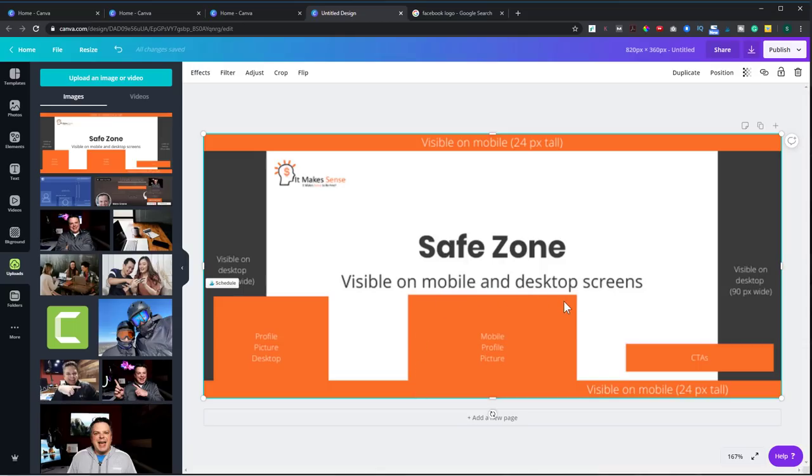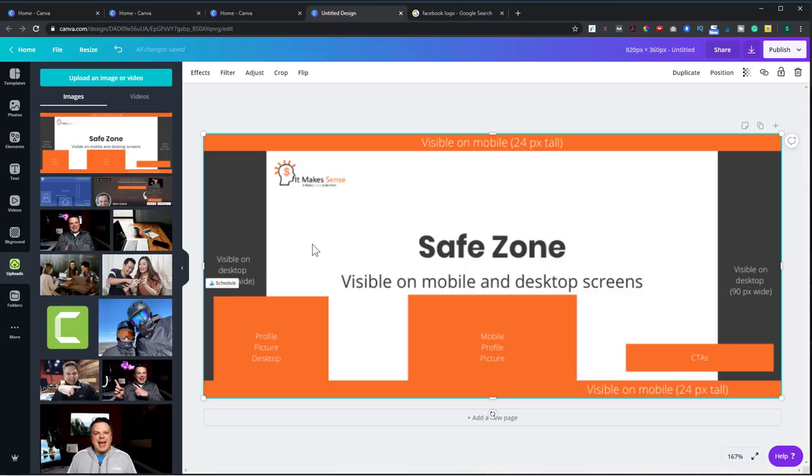And if you're on mobile, your profile picture will show up in this orange box here. And your call to actions, the Facebook call to actions, will show up here. So what I recommend is you try to make all of your text and your call to actions and your photos within this white area here so that it shows up well on both mobile as well as desktop.